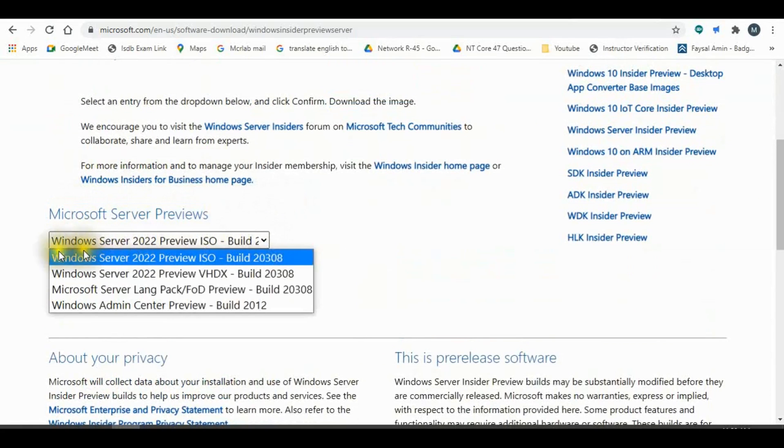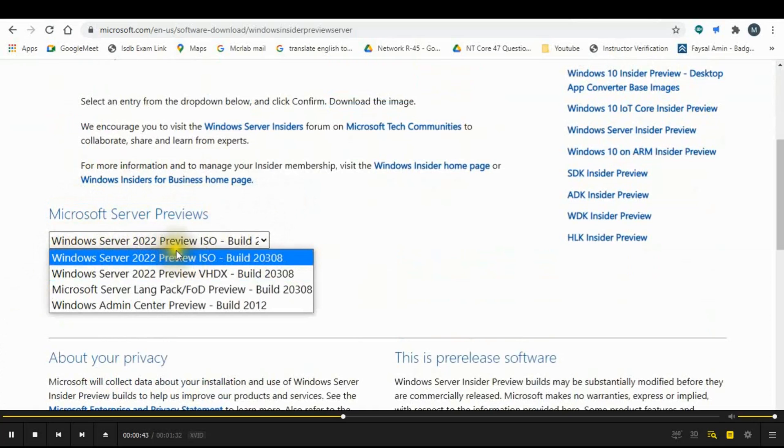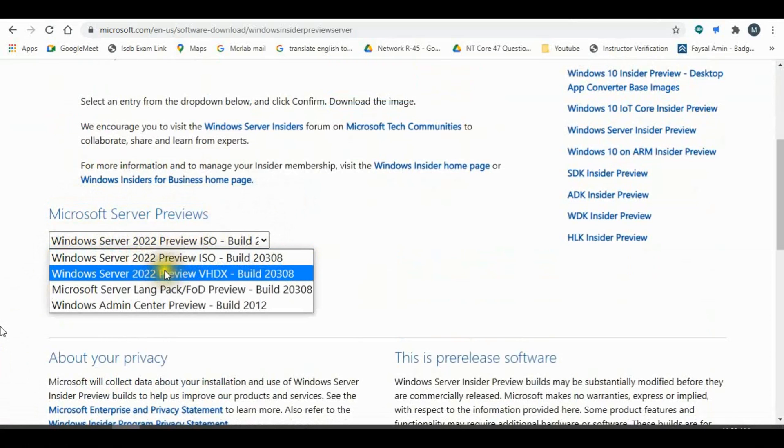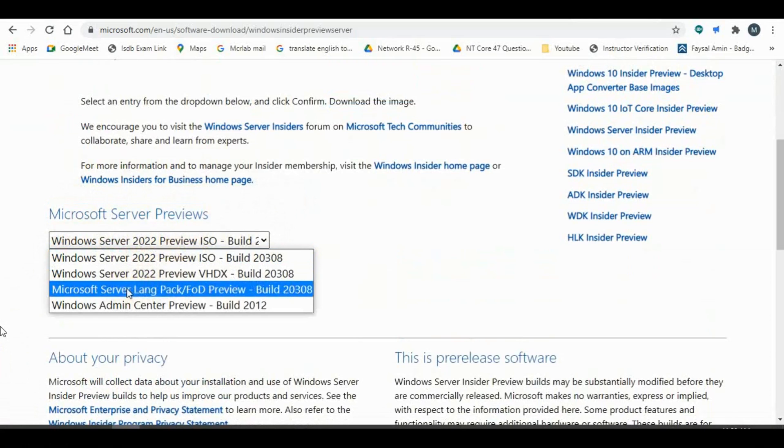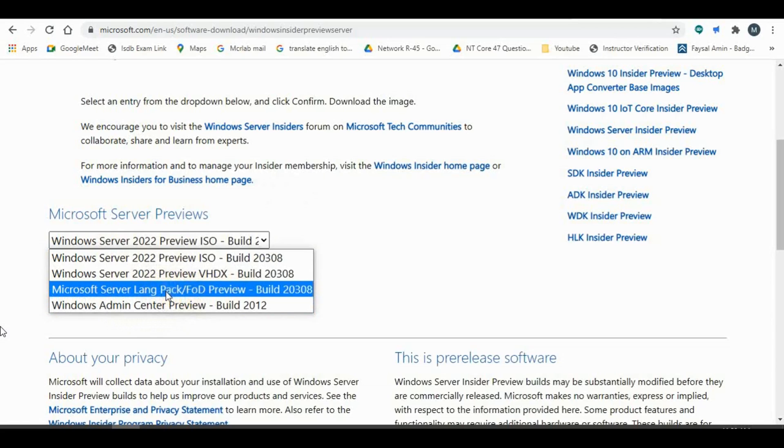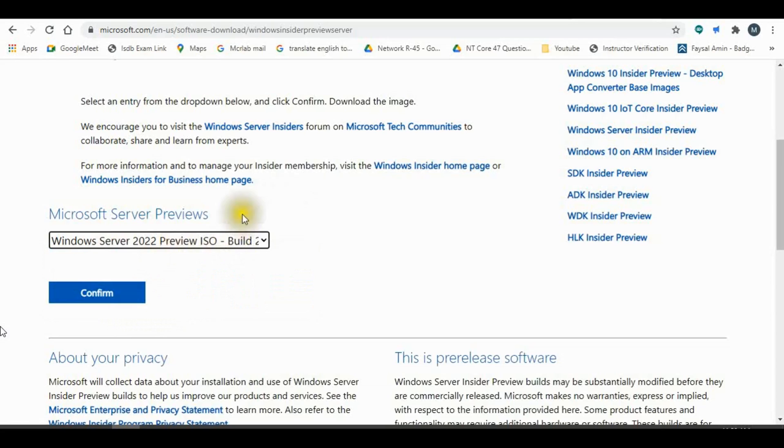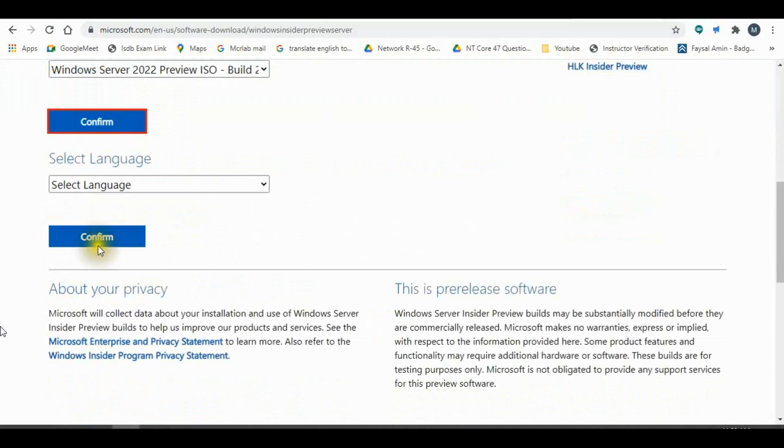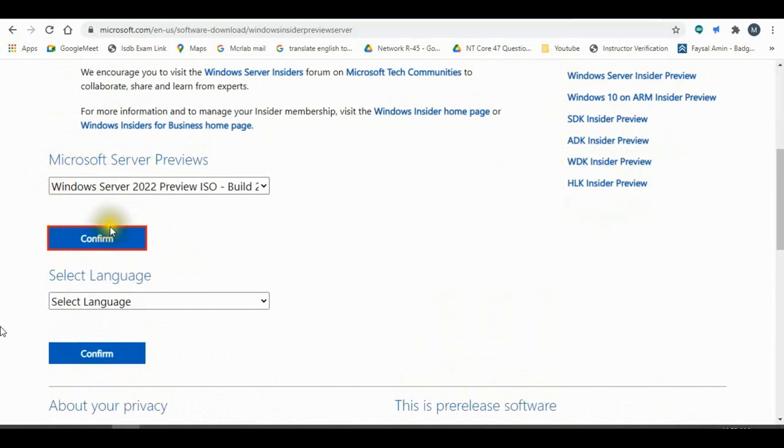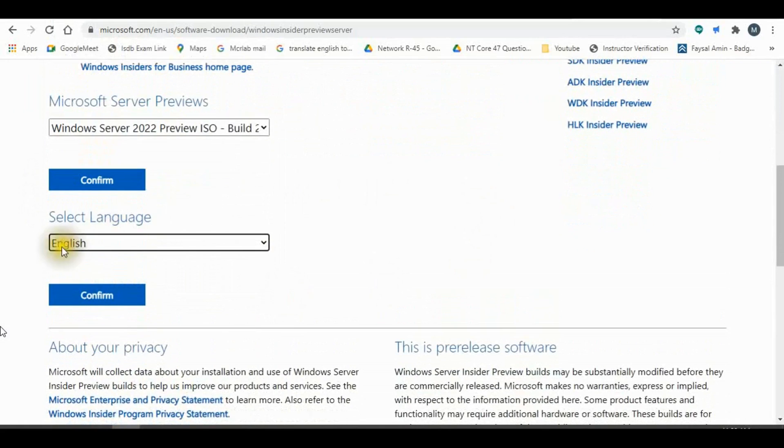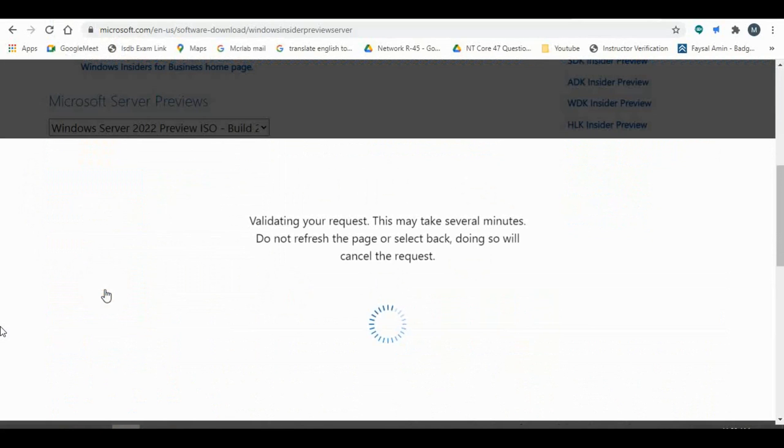You need to select Windows Server 2022 Preview ISO Build 20308. I select the first one. Confirm this and select your language. Confirm.